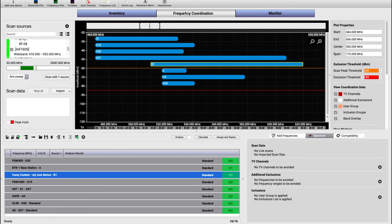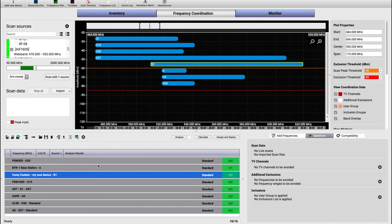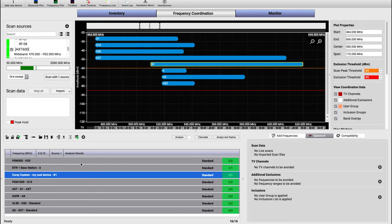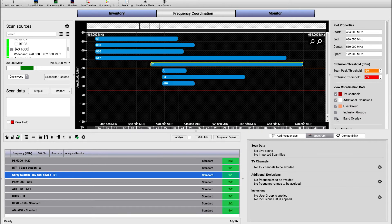In the frequency coordination tab, band overlays are displayed by default for equipment profiles contained in the coordination workspace, whether they're made by Shure, a third party, or are custom made. You can hide these overlays by clicking the band overlay checkbox in the upper right sidebar.